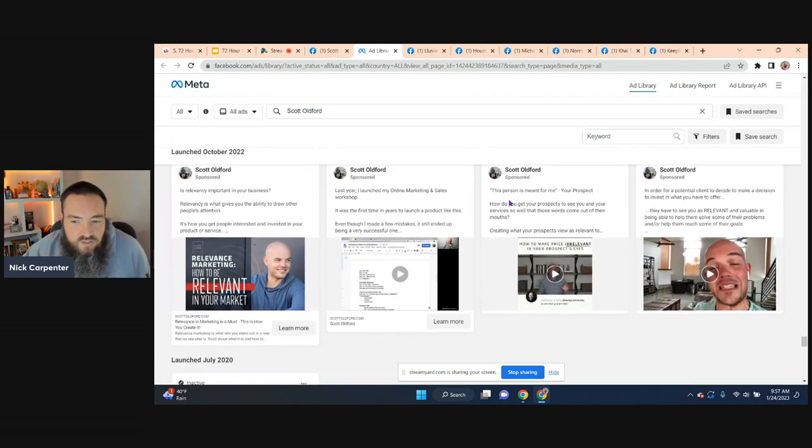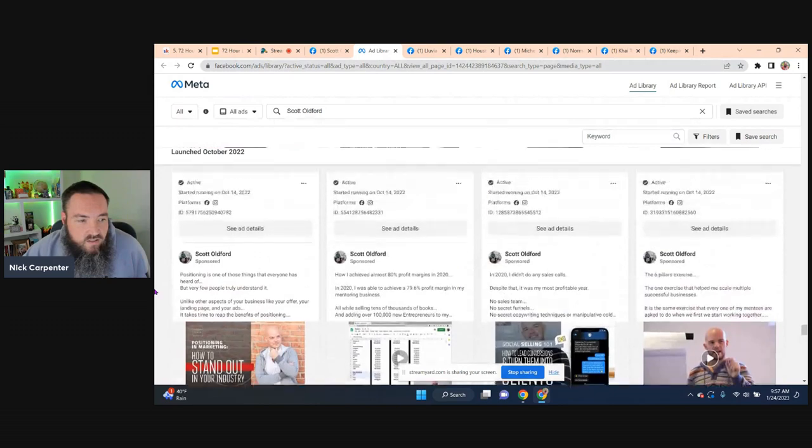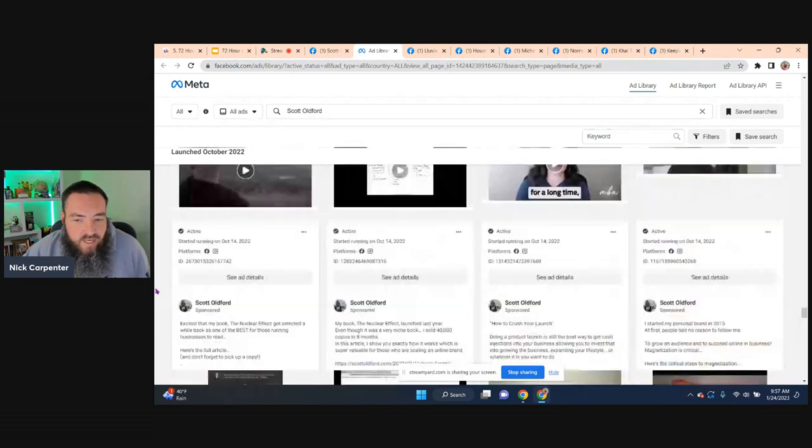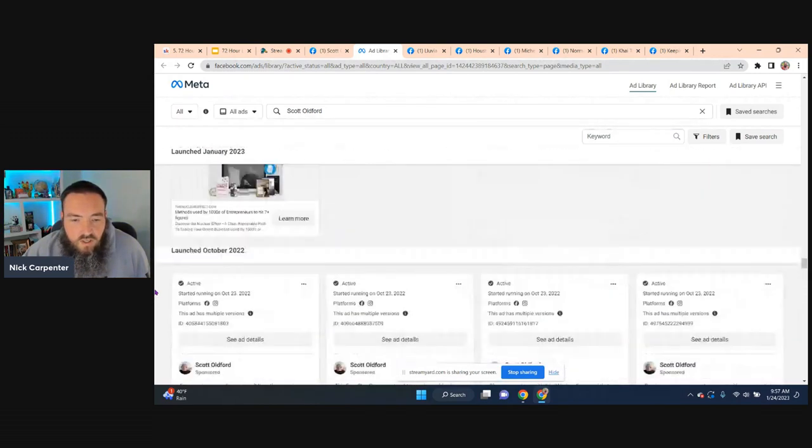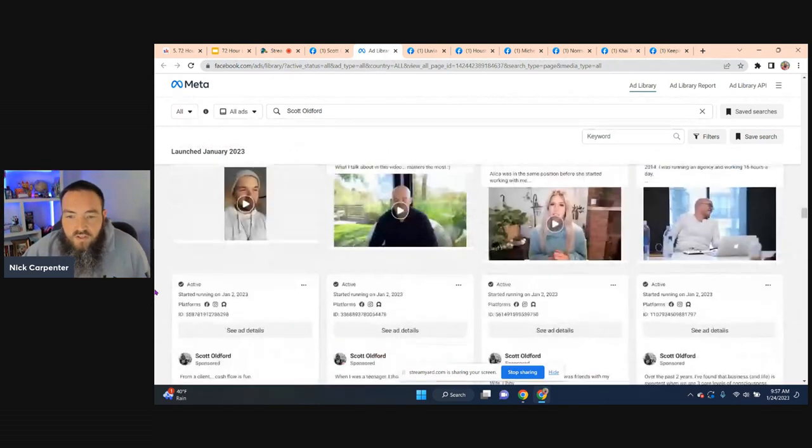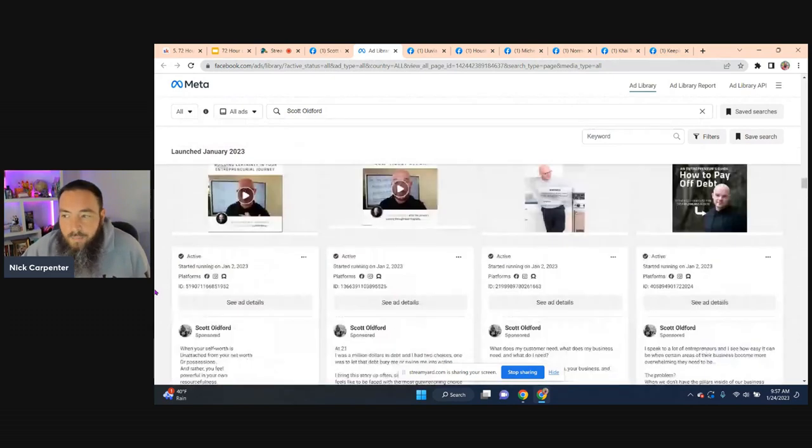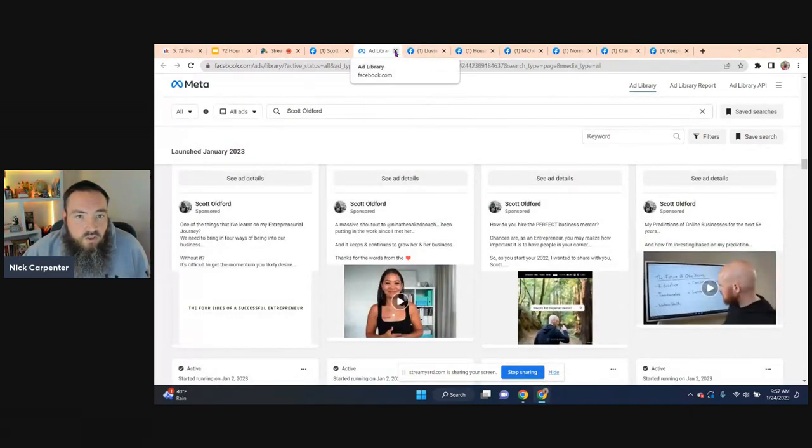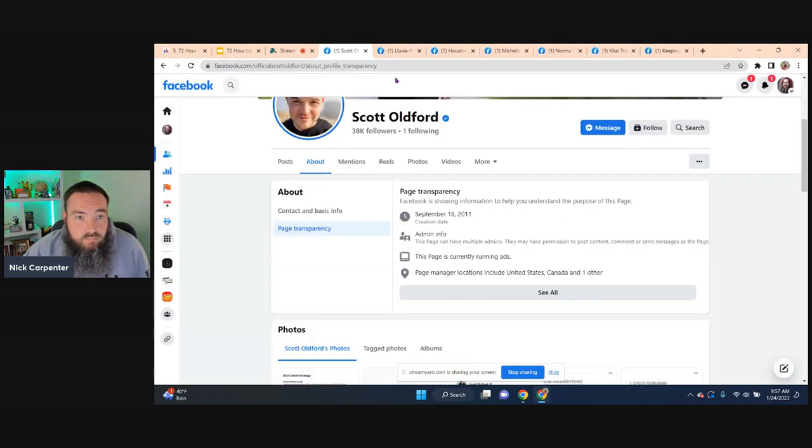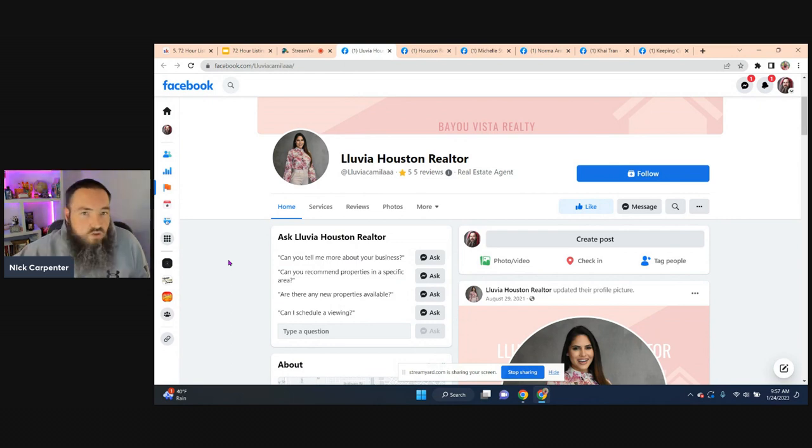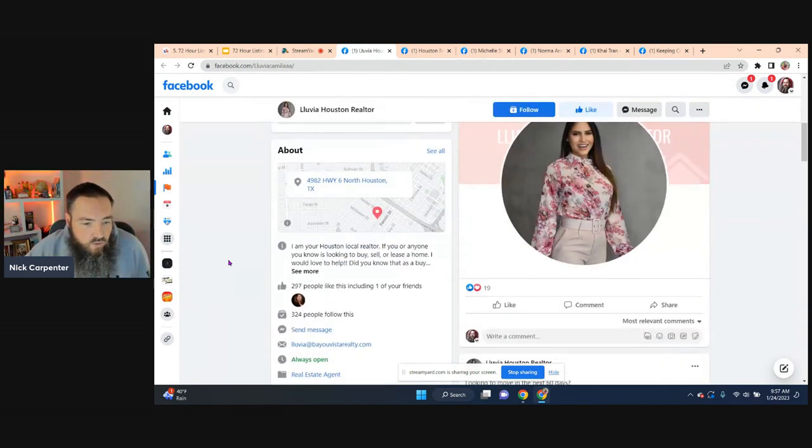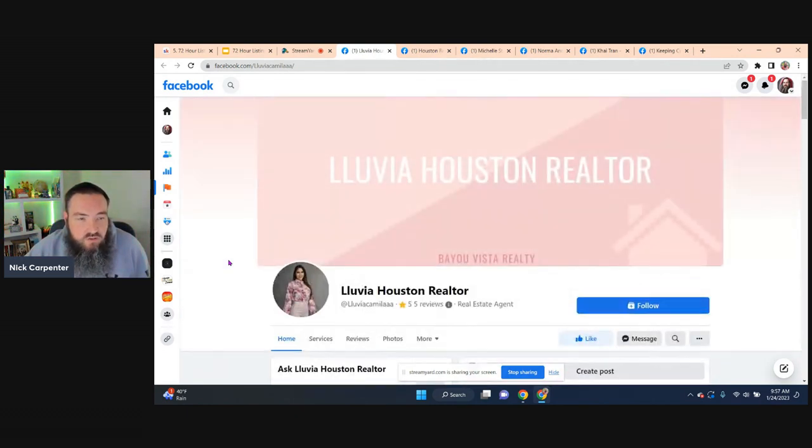So this is one way that you can see ads from pages that are running and maybe there's some stuff that you're wanting to copy. The other thing you can do is, for me, I looked up a bunch of realtor pages in Houston. I just searched Houston realtor. And I'm just going to show you how you can do the same thing for your competitors.